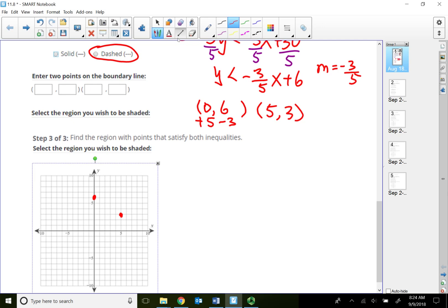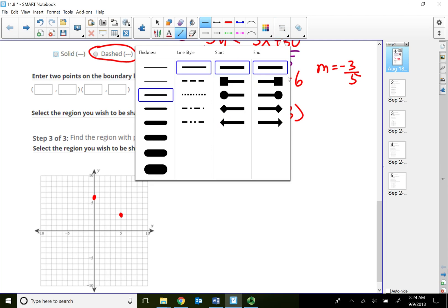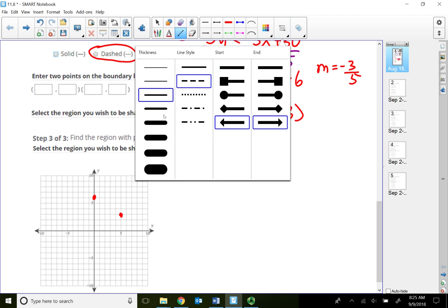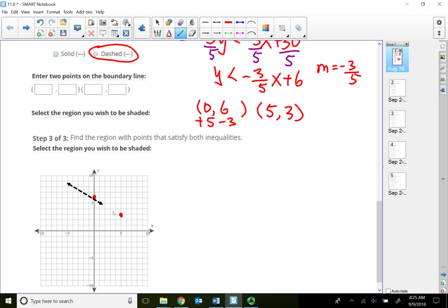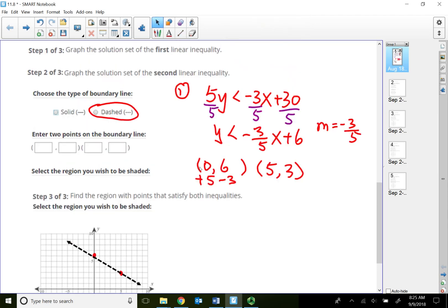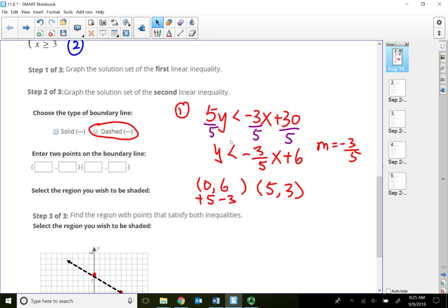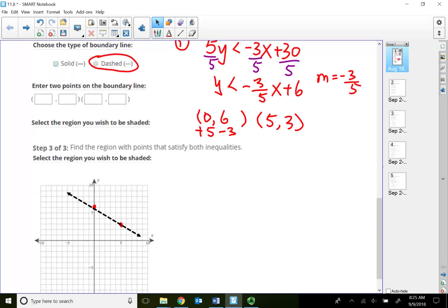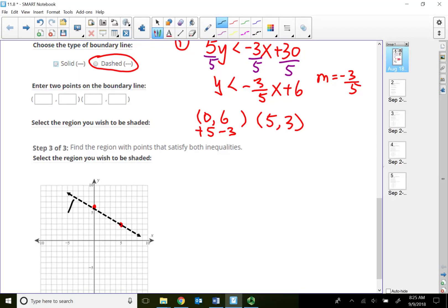I'm going to graph it here by hand. Since this is less than, I will choose to shade below the line. Select the region you wish to shade — you will just pick the letter for the region you want shaded.